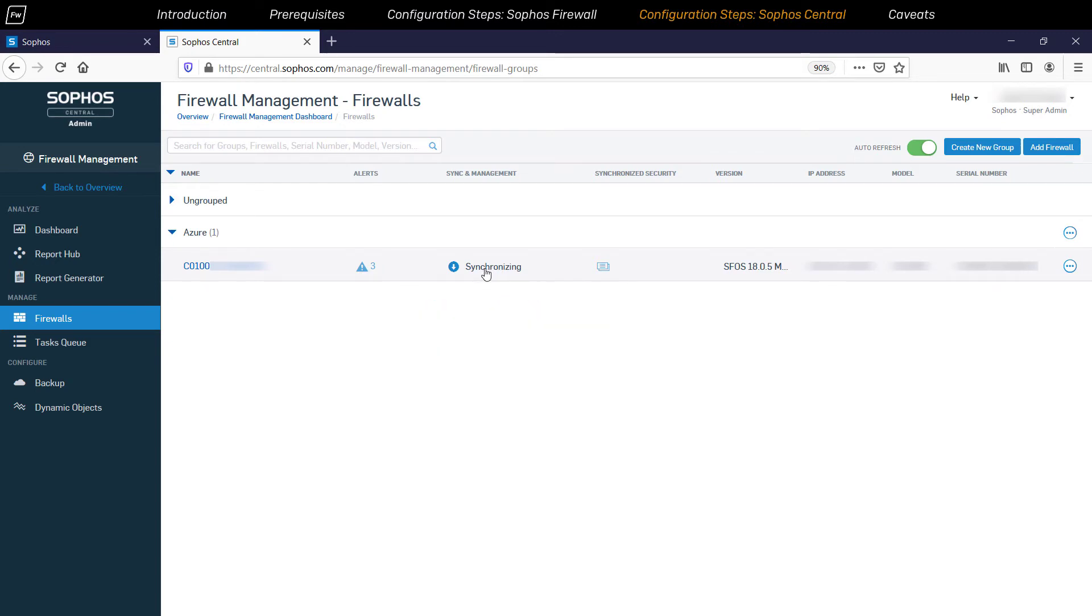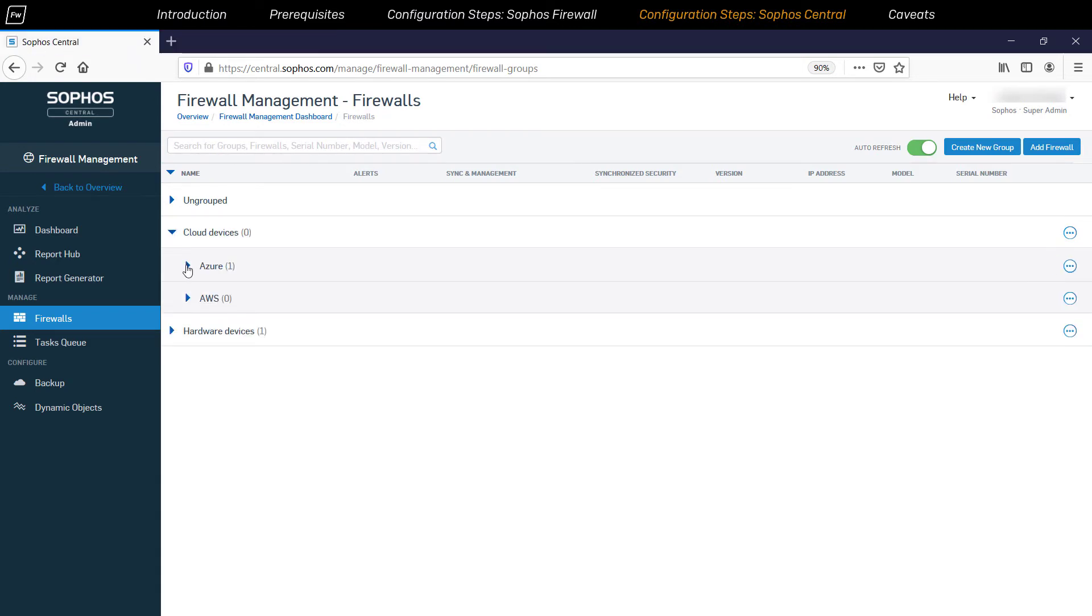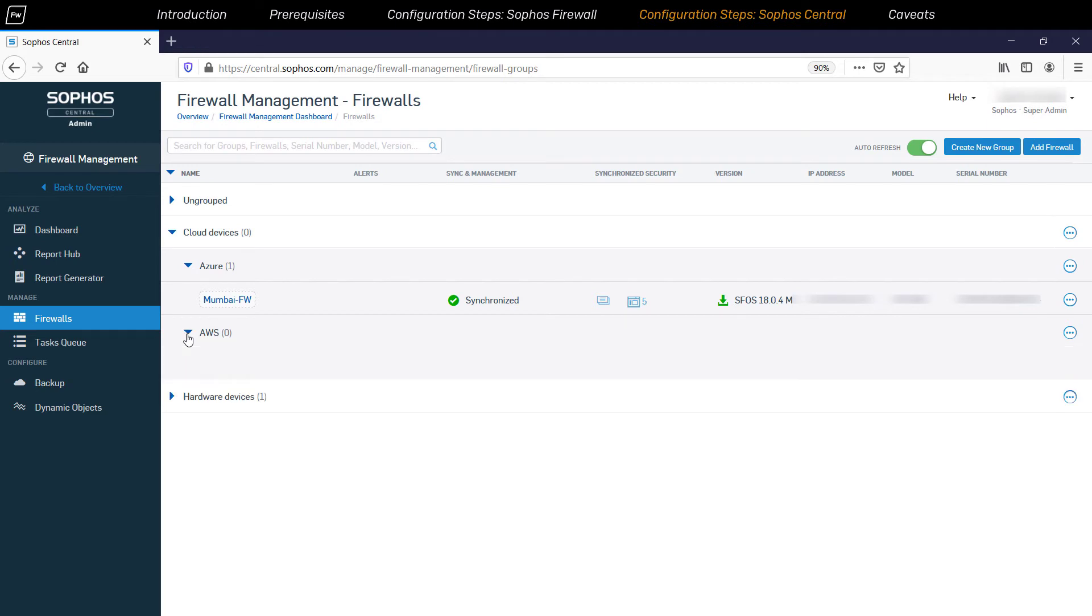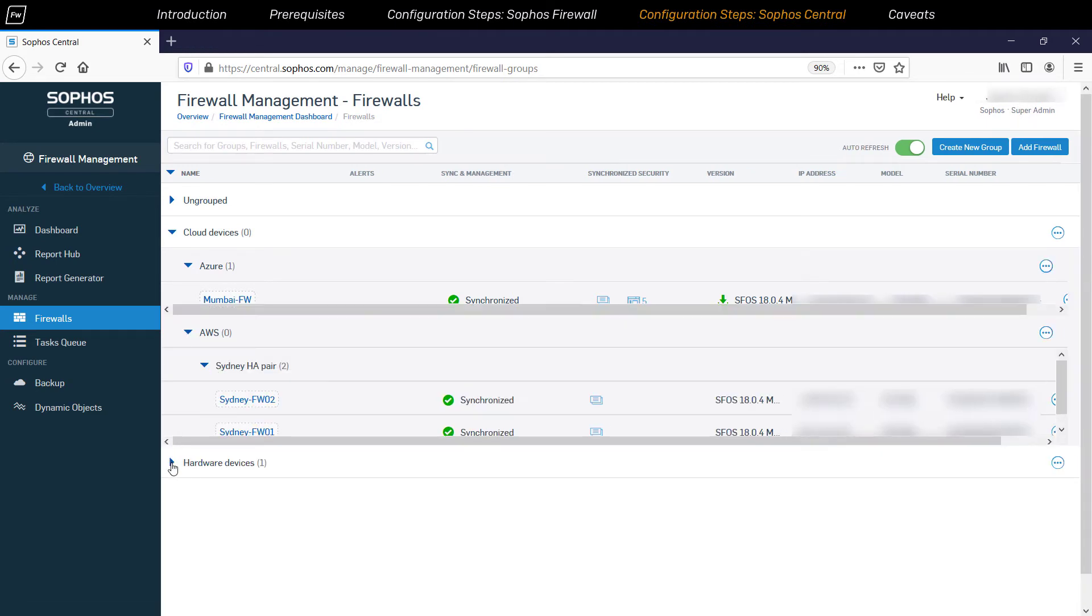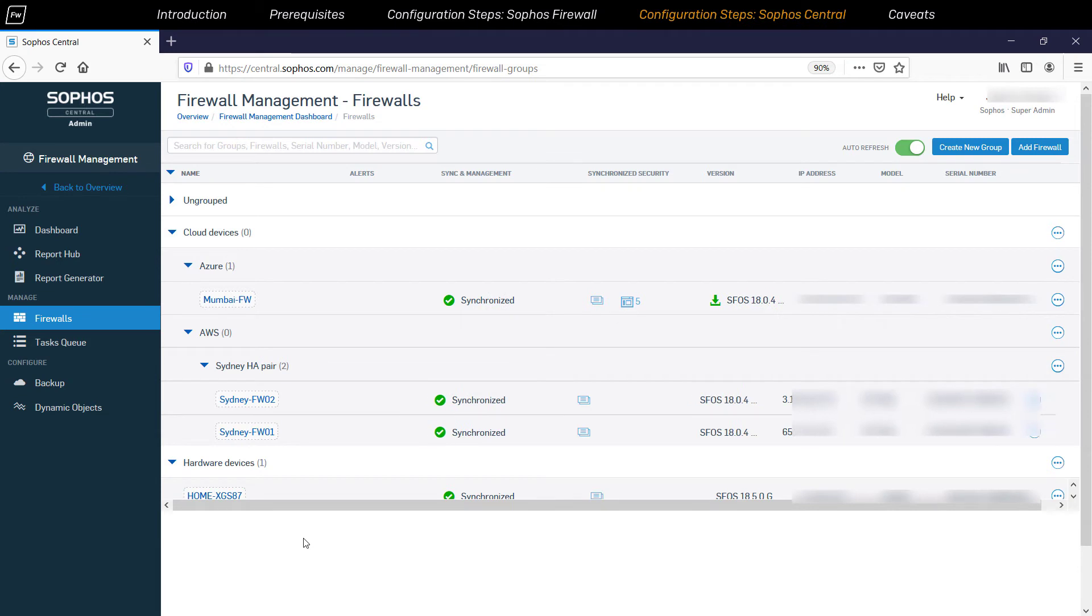Once this process is completed, the firewall status will change to Synchronized. So here's an example of a central account showing the level of granularity possible using firewall grouping based on various cloud platforms like AWS and Azure, with each of them having subgroups based on the locations of the firewall devices.